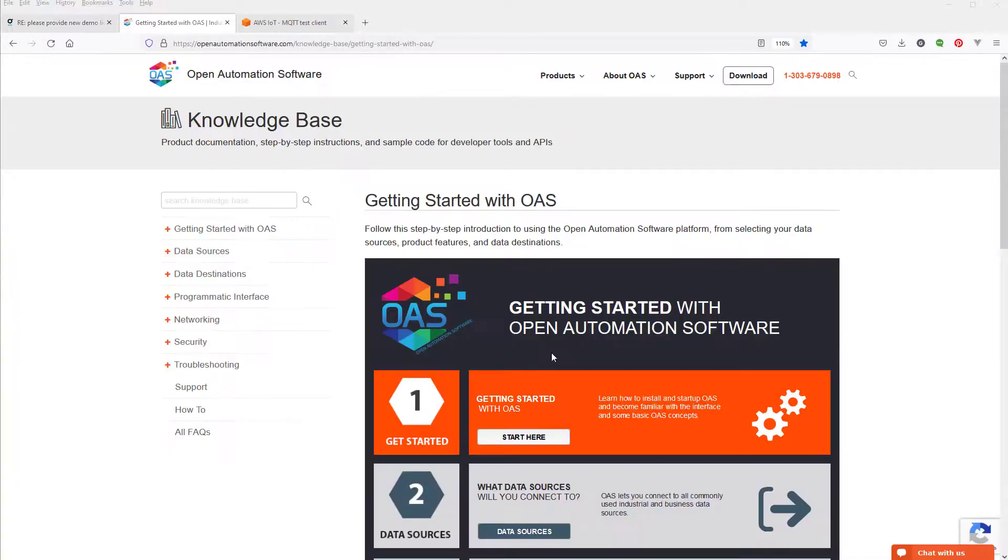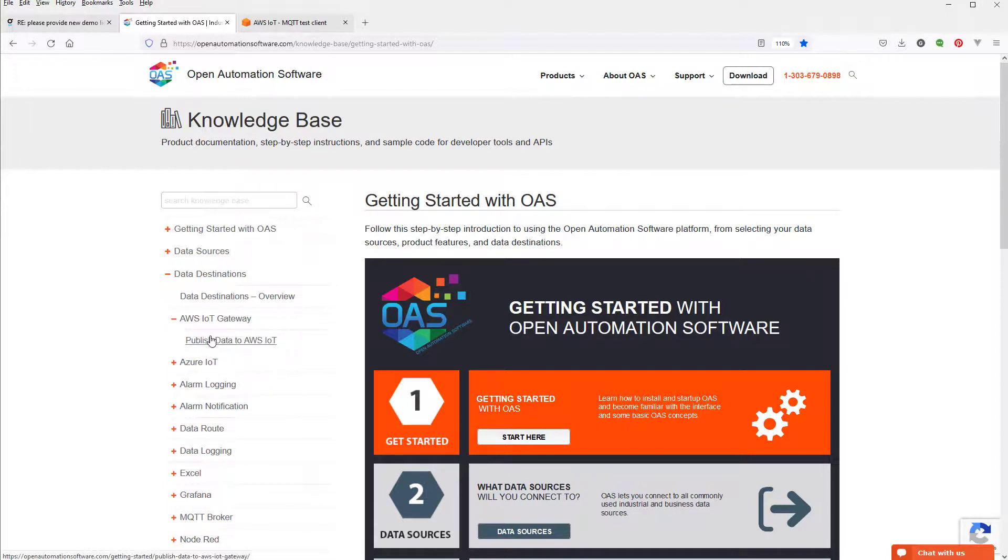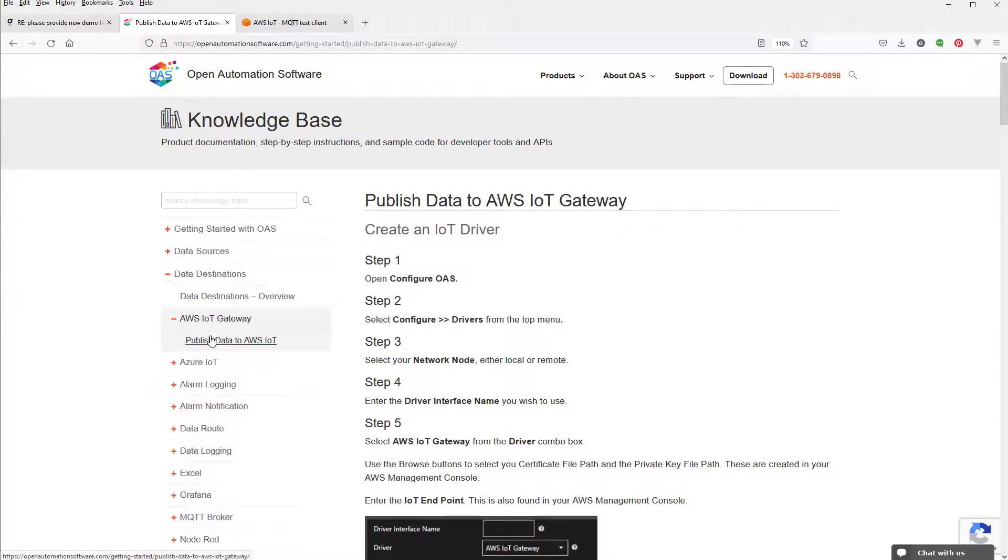You can find step-by-step instructions for doing this on our Knowledge Base under Data Destinations, AWS IoT Gateway, Publish Data to AWS IoT.